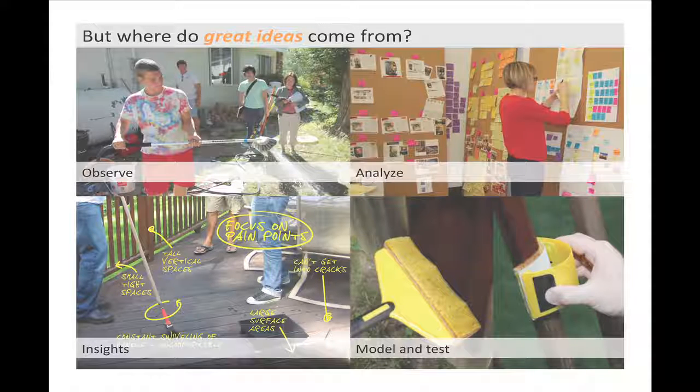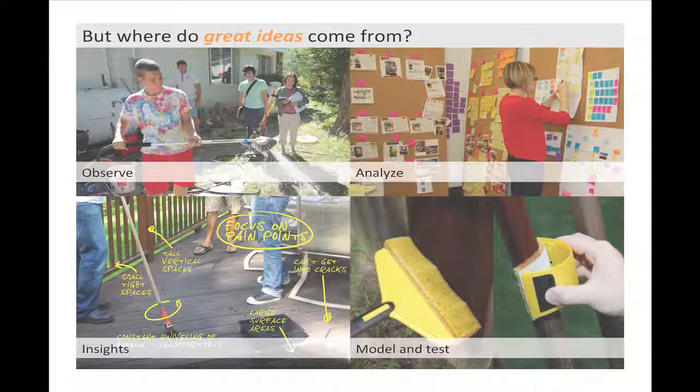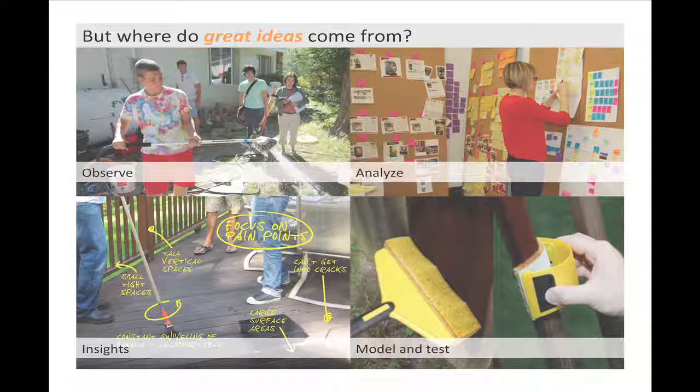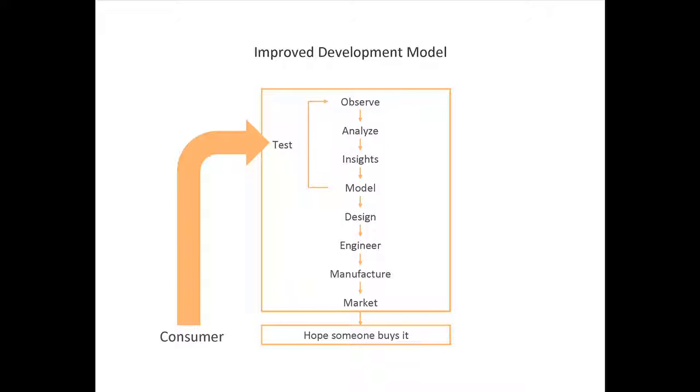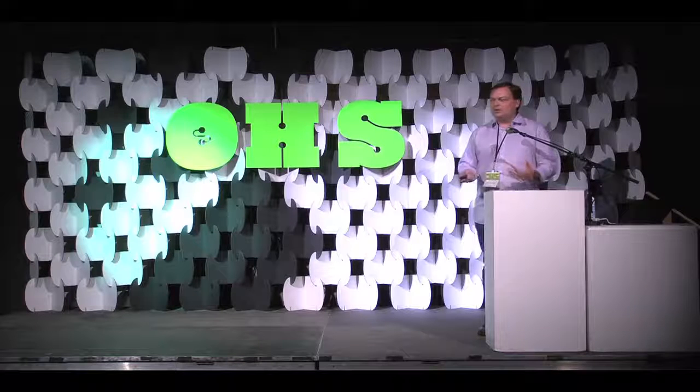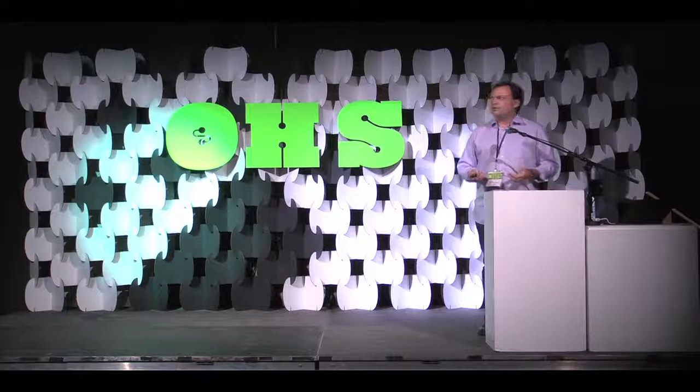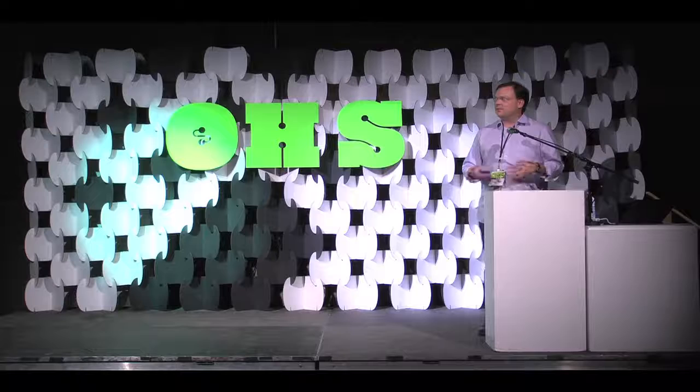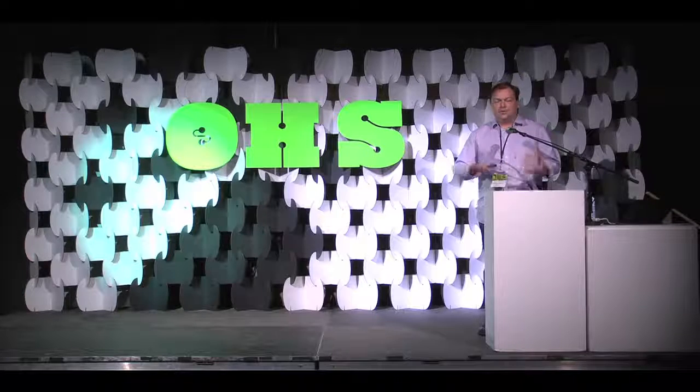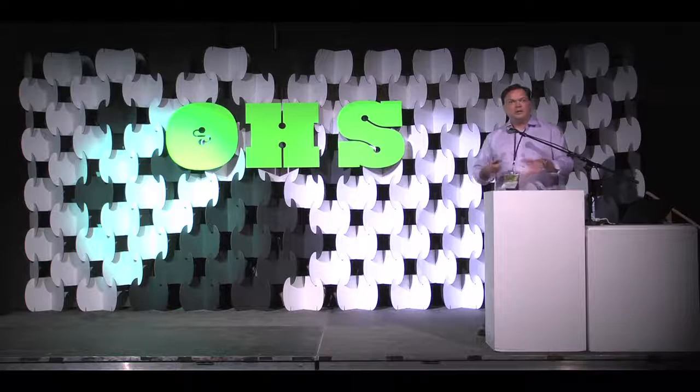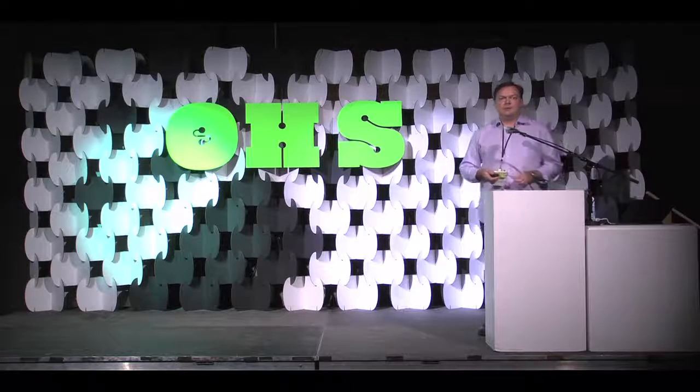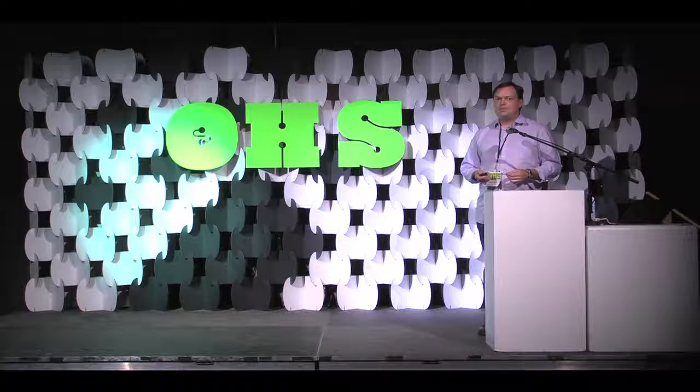So, we go out, we watch people, we watch them use their product. We've got a really good sense of what their emotional and functional needs are. And then we analyze that, and we get some insights from that. And then we sort of model, test, prototype stuff. And then we sometimes go back out to consumers and talk to them about it. And that sort of makes a better development model.